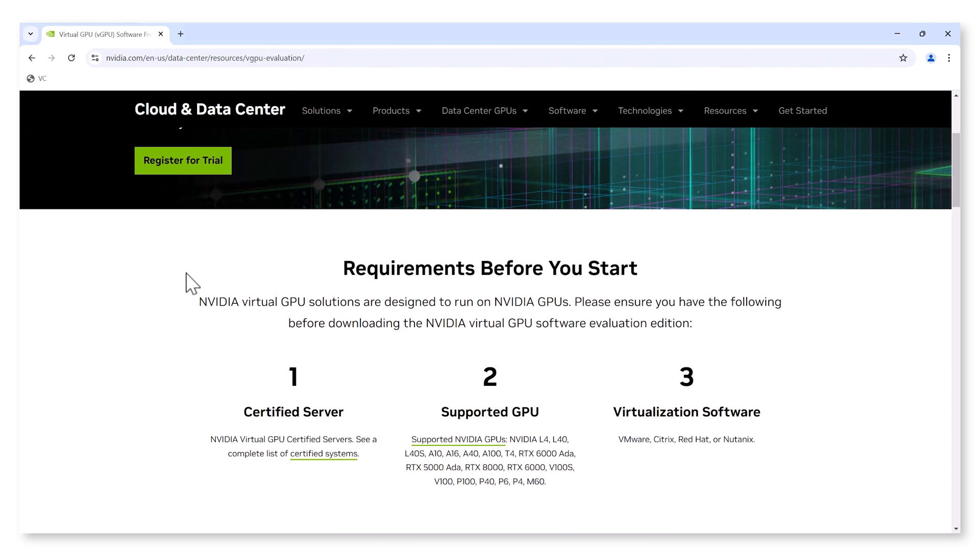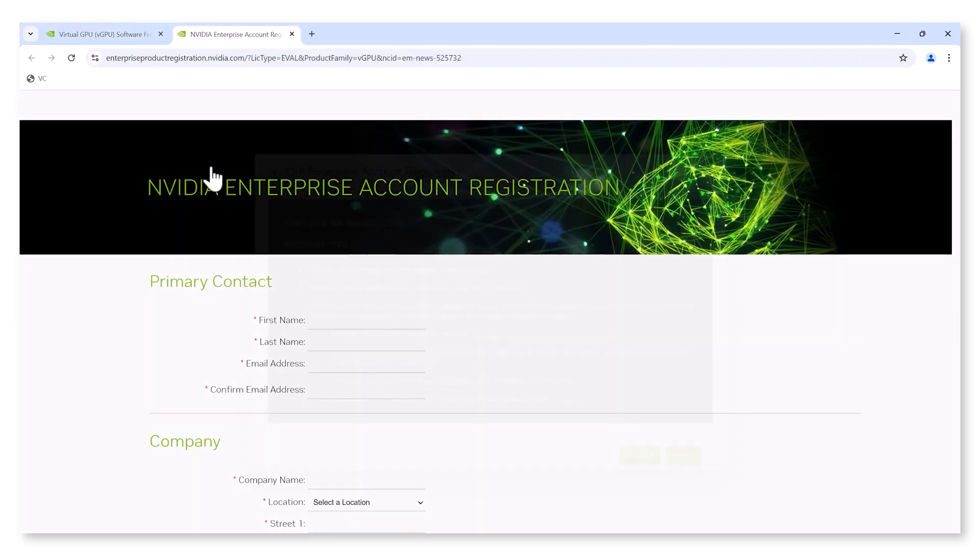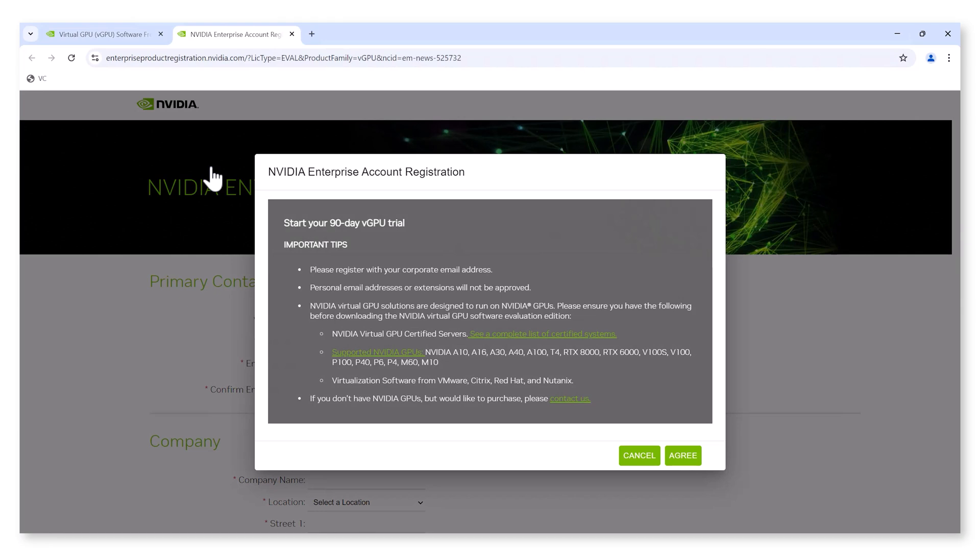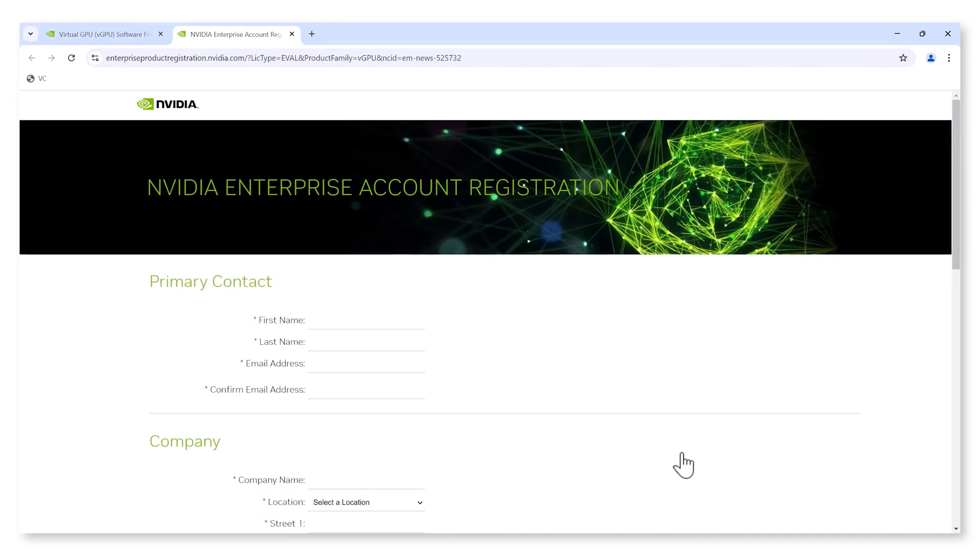Learn more about NVIDIA RTX Virtual Workstation by visiting NVIDIA's website and signing up for a free evaluation license. Thank you for watching our demo.